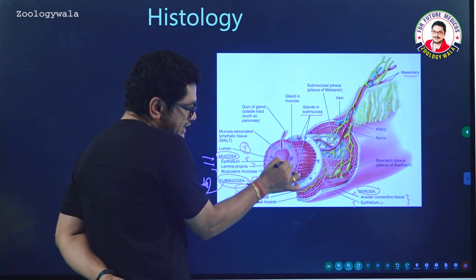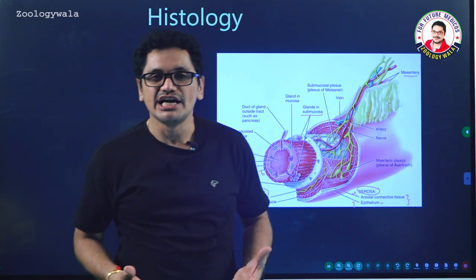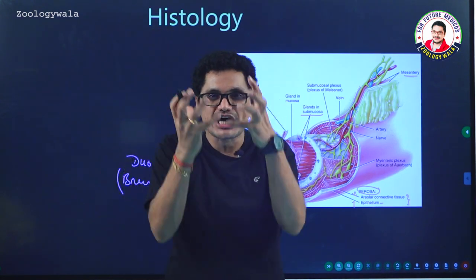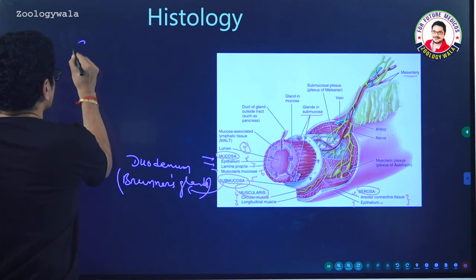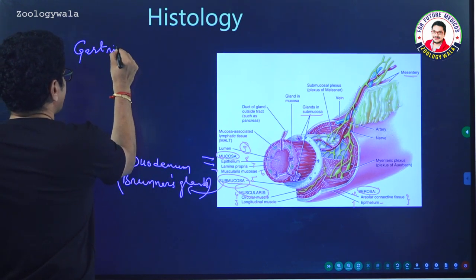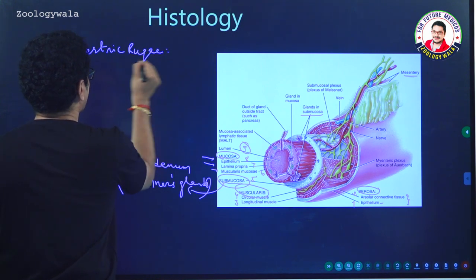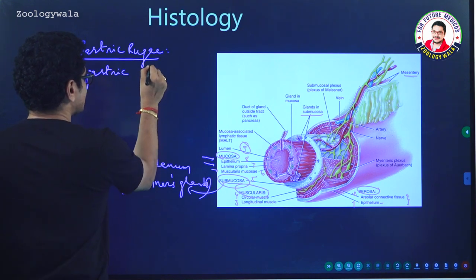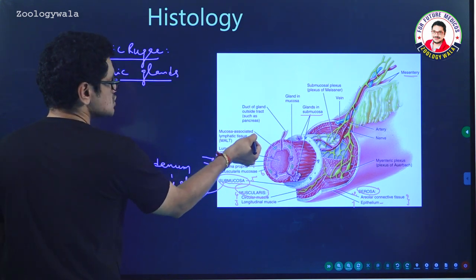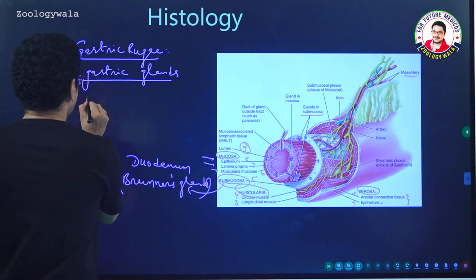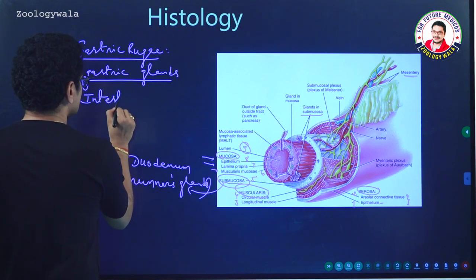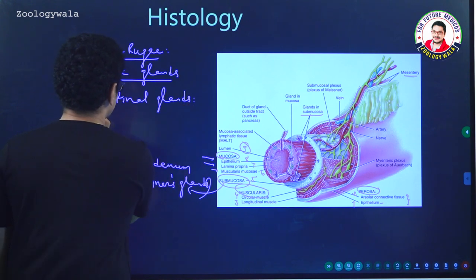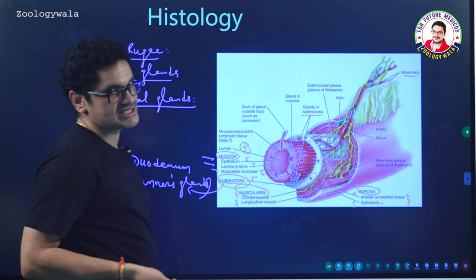The epithelium shows foldings which form a number of glands. If it is the stomach, the innermost layer mucosa shows foldings called gastric rugae. In between those rugae, gastric glands are present, which produce gastric juice. If it is the intestine, the foldings of the mucosa form intestinal glands, which produce intestinal juice.